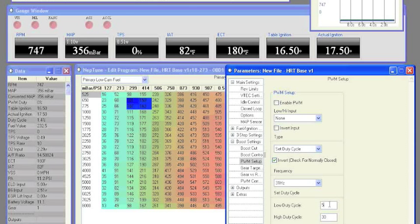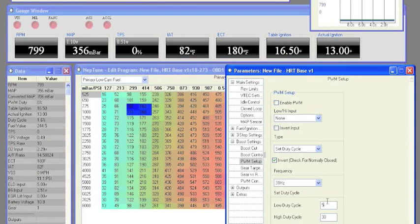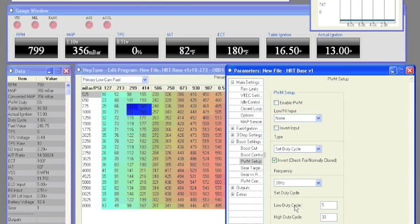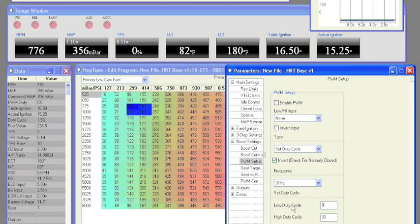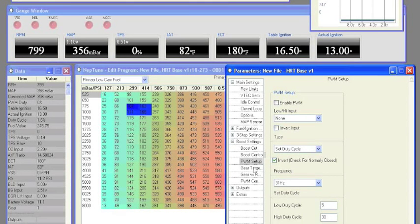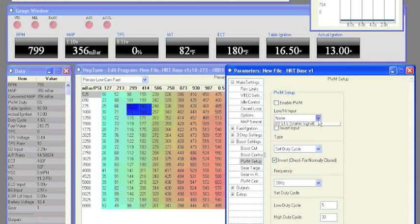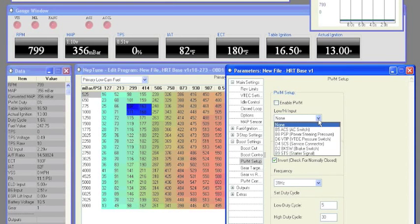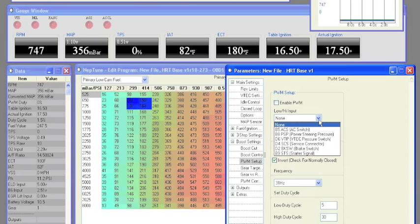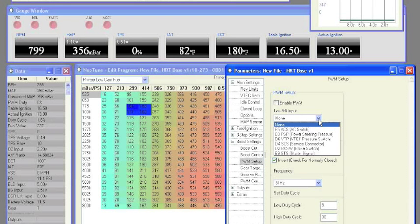Let's begin with the set duty cycle settings. Set duty cycle allows you to hold one boost pressure for your low and high settings. You can easily switch between low and high boost settings by choosing the input from the low high input menu.